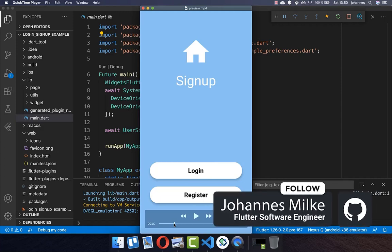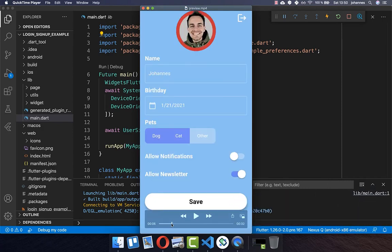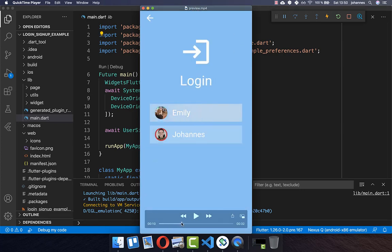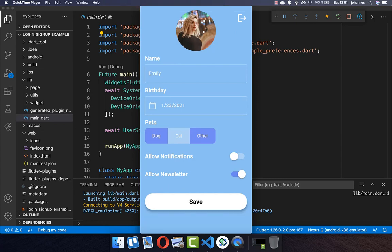Log in, log out, and requesting a user is a crucial part of most applications. We will look at an example where we can sign up a user, set an avatar, a name, birthday, and so on. After that, the user can also log out, and log in again to choose a user account and modify information which is then stored locally on the device. Even if you close the application, all the user data is persisted.